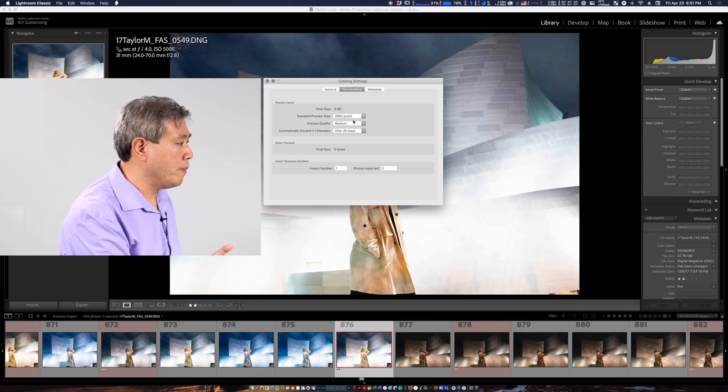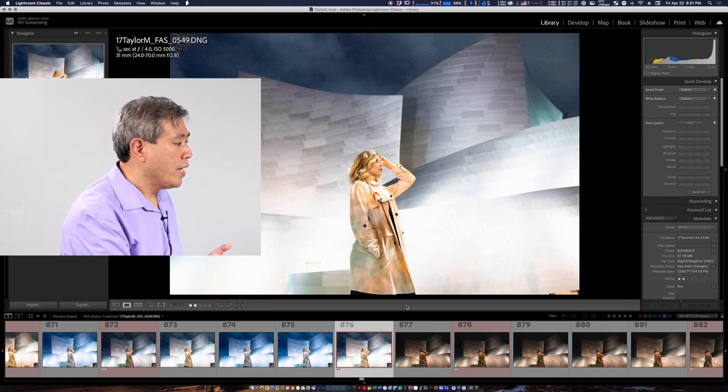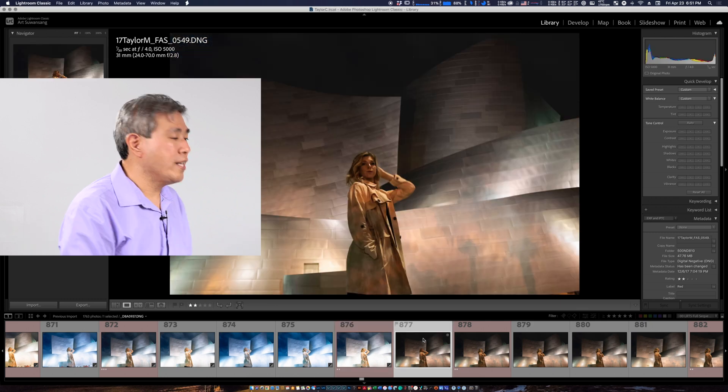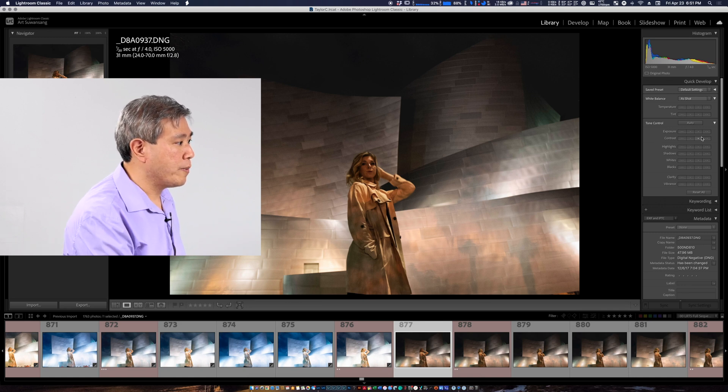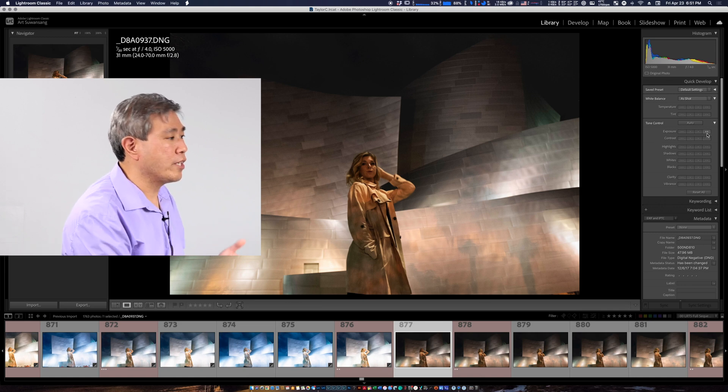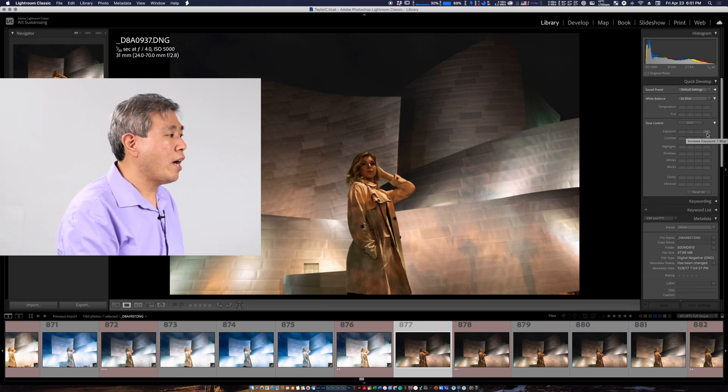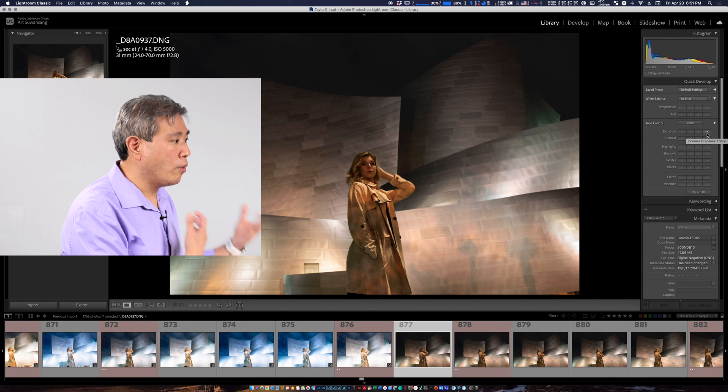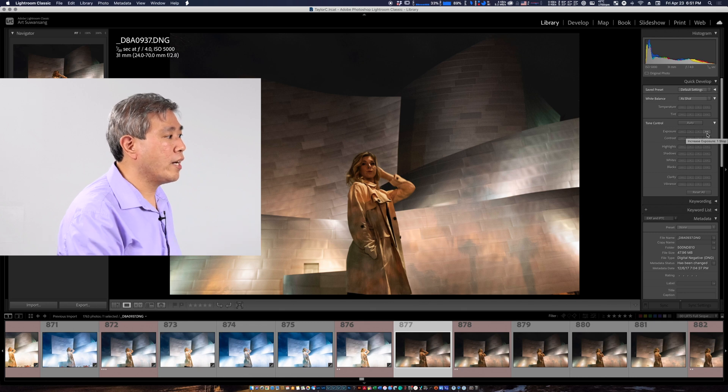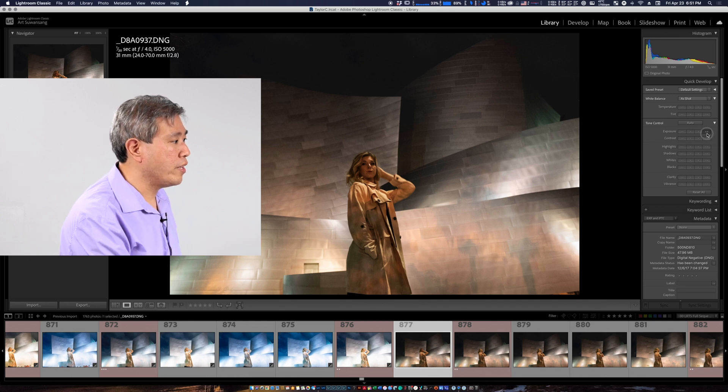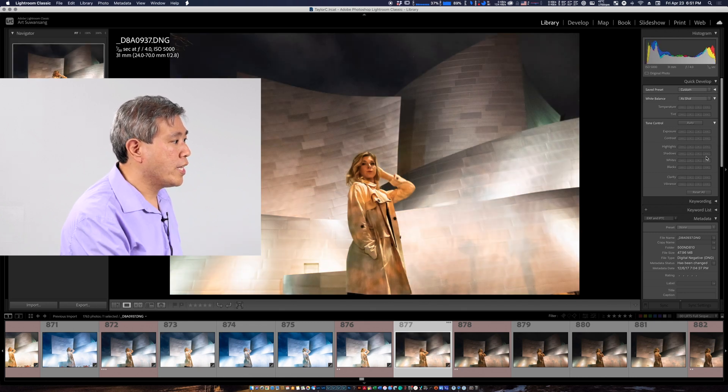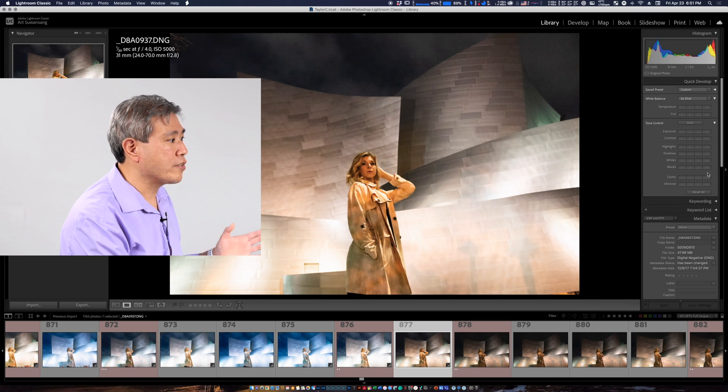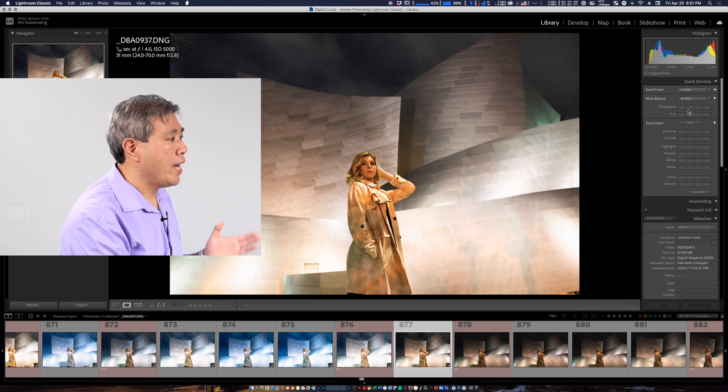But if that really bothers you one thing that you can do here is change the preview quality back to medium and I'll close this out and you will still see that it is still responsive much more than it was before when we were trying to run at the higher resolution or choosing a higher resolution preview.